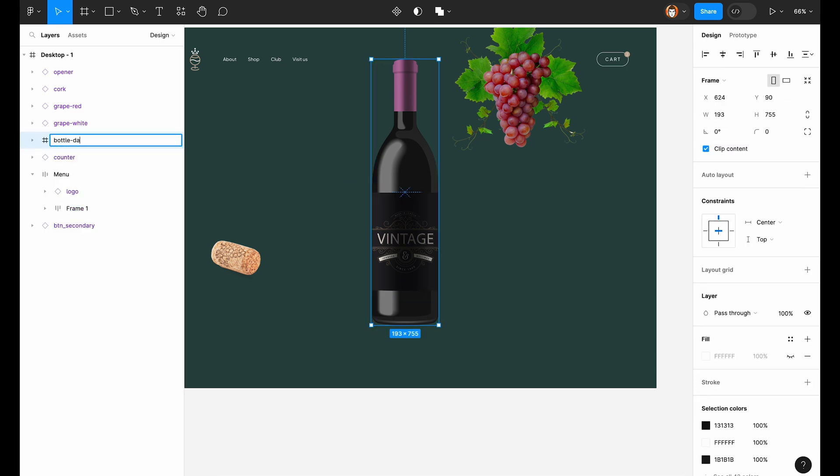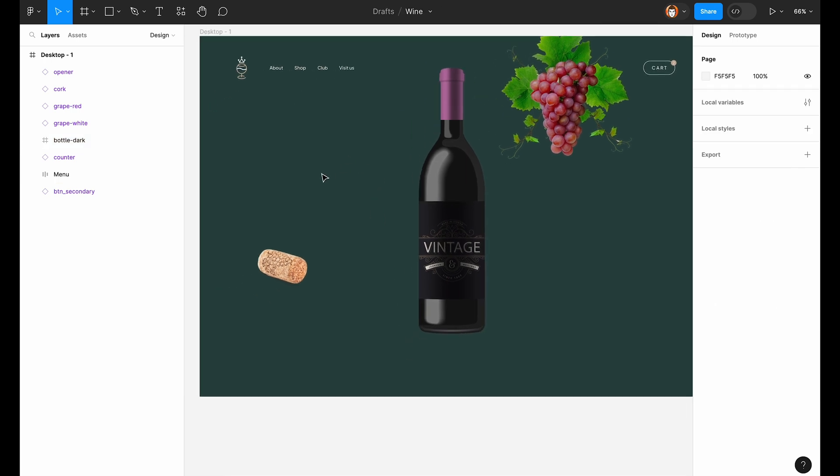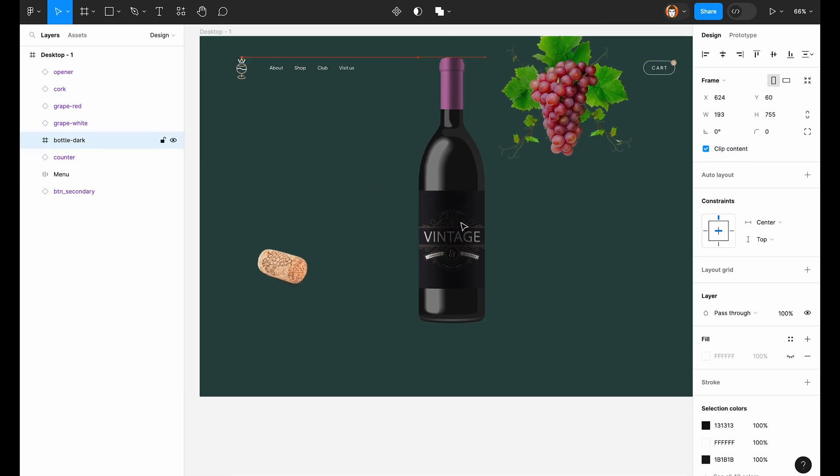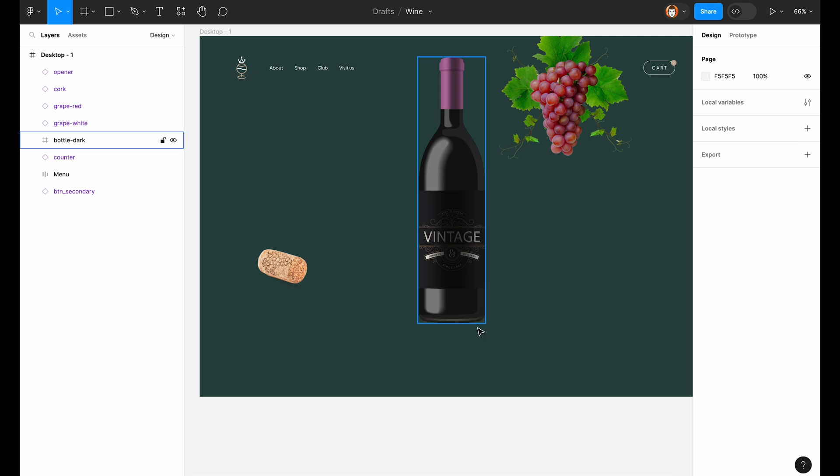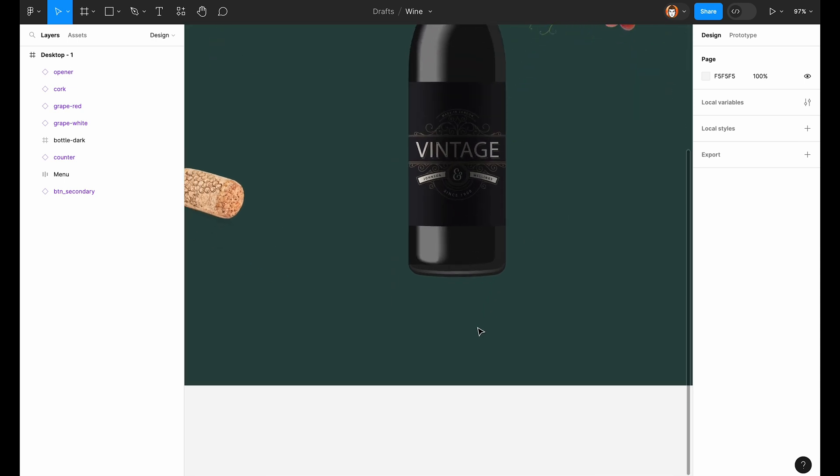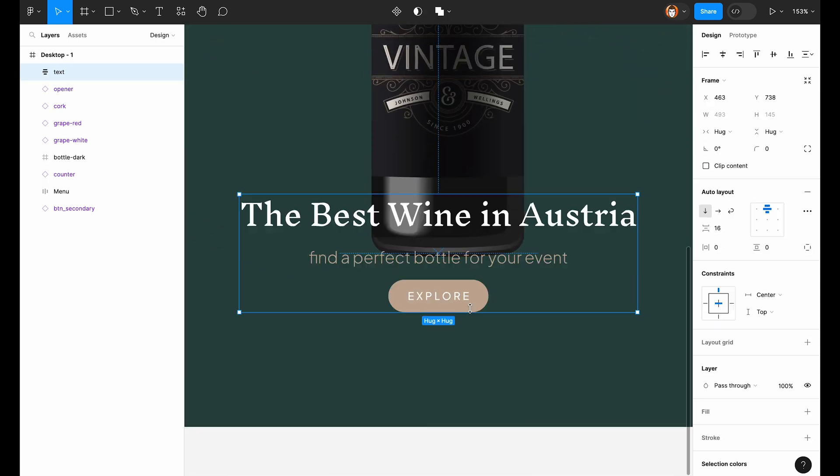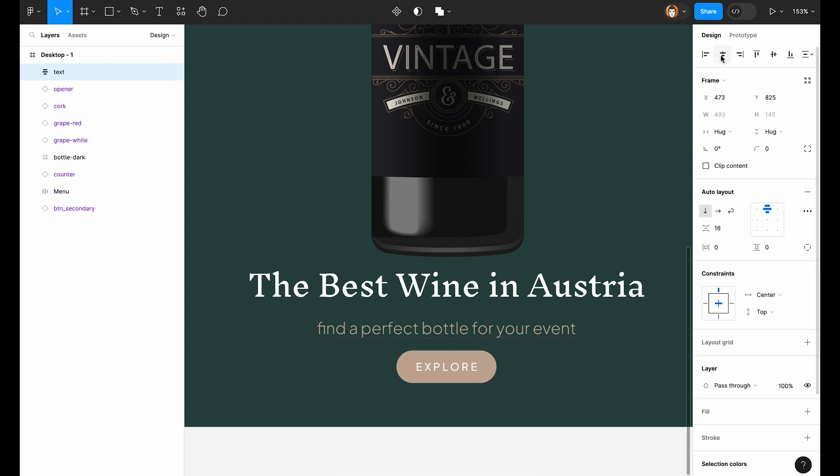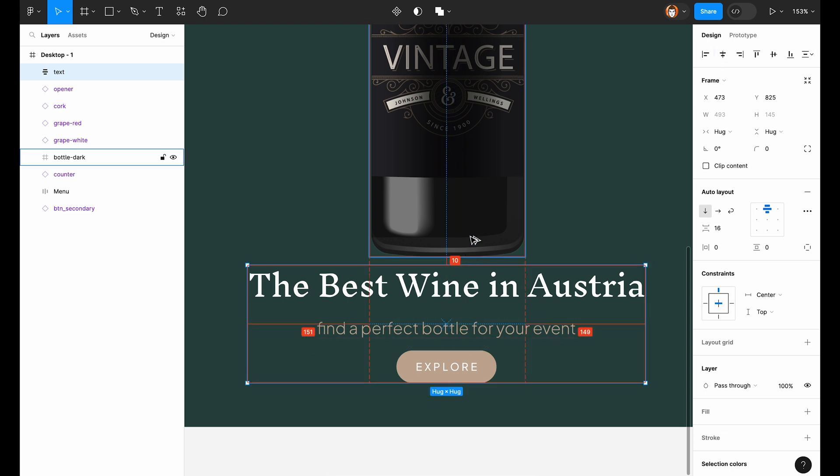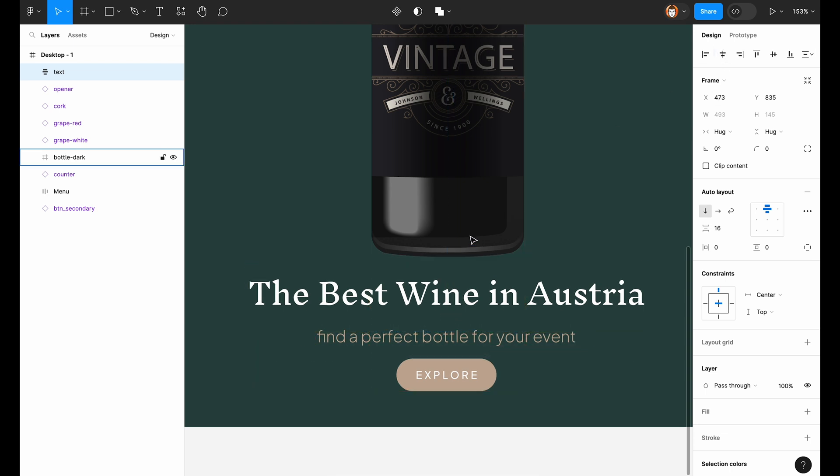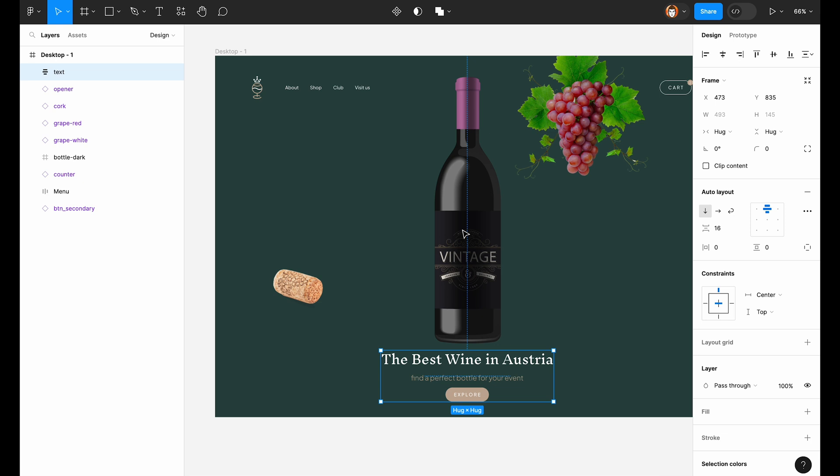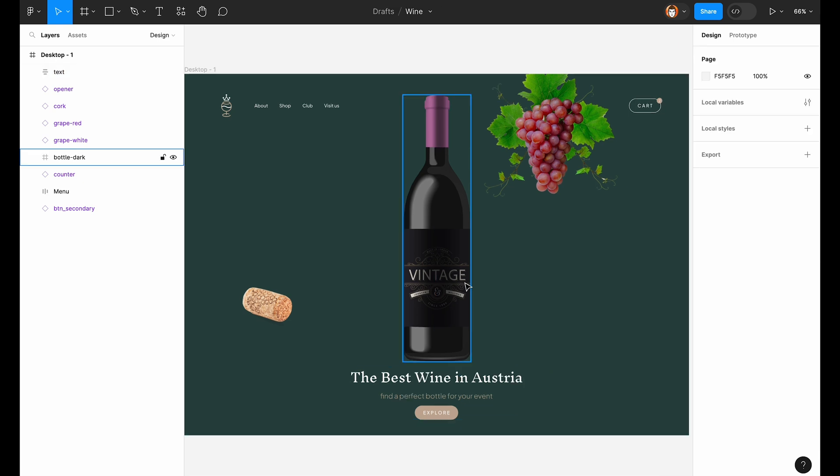Let's call it bottle dark. Move it a bit up. And here I will paste this box with the text in the bottom. Also created before, so we don't spend time on it right now.